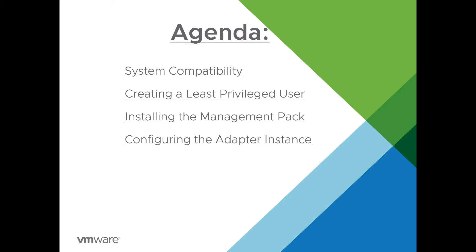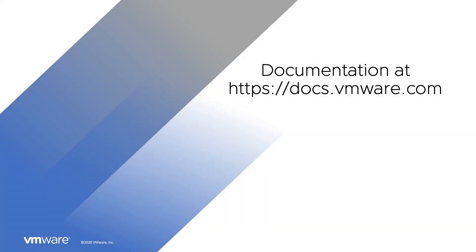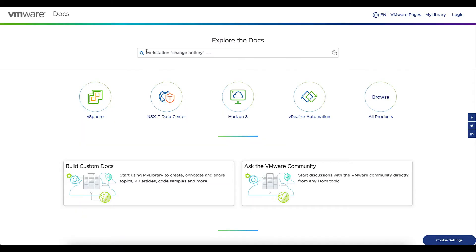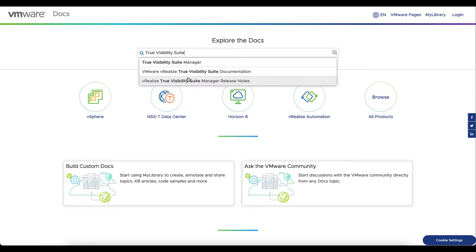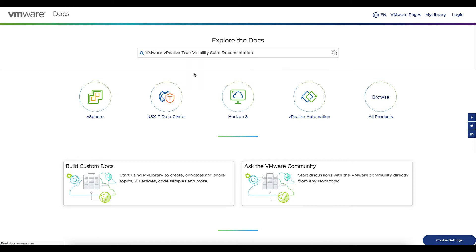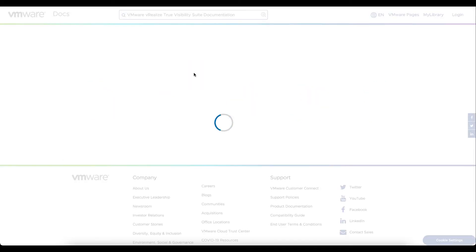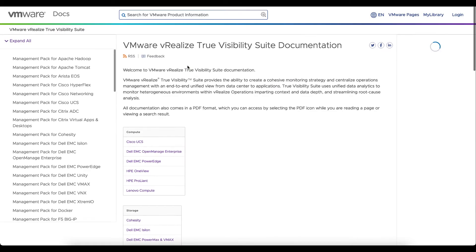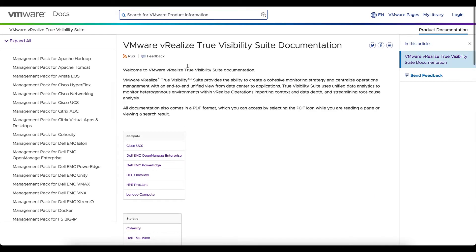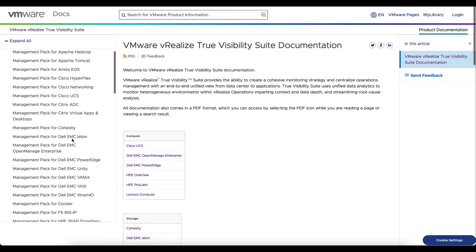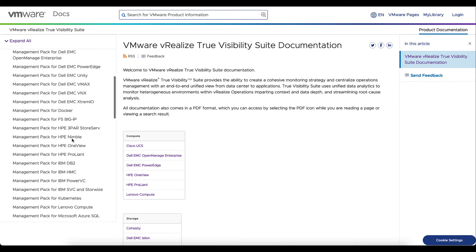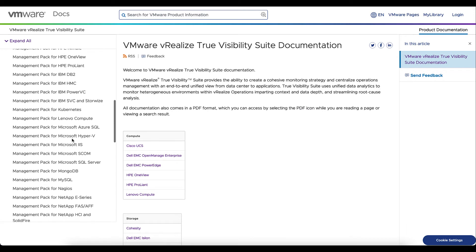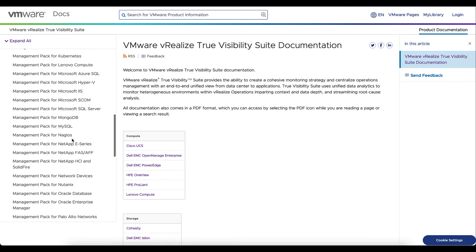So let's first look at the documentation for the product. We're going to go to docs.vmware.com and search for true visibility suite documentation. We'll go ahead and select that top link there. And then on the left, we're going to search for the management pack for NetApp FAS and AFA.